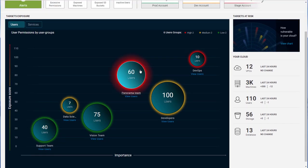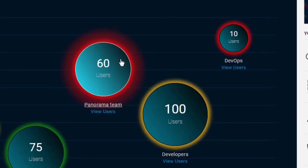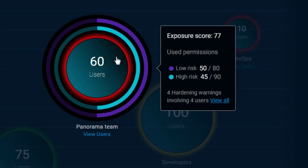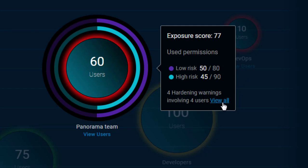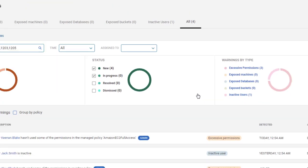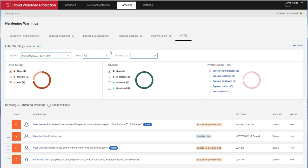Clicking on a balloon will provide drill-down information to show more details. Clicking the View All link takes the user to the hardening screen where they can see all warnings and navigate through them by applying various filters.